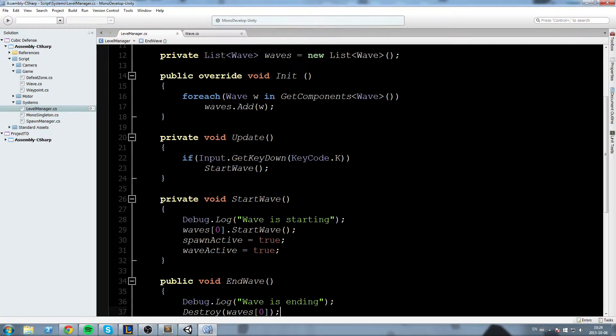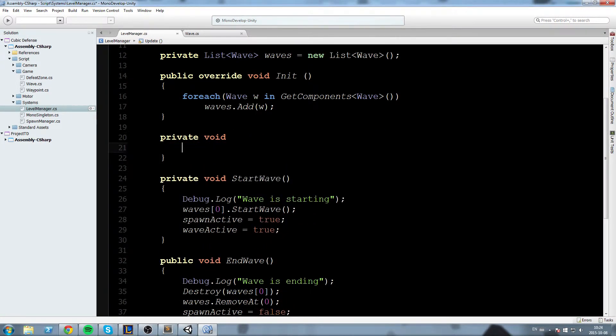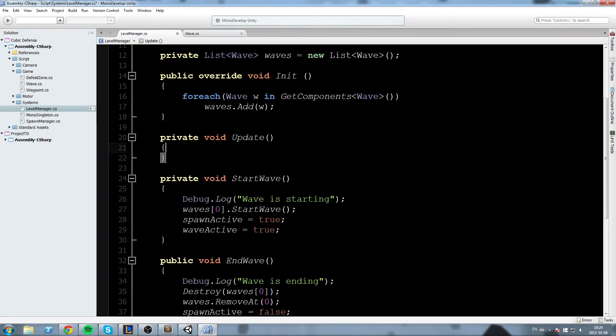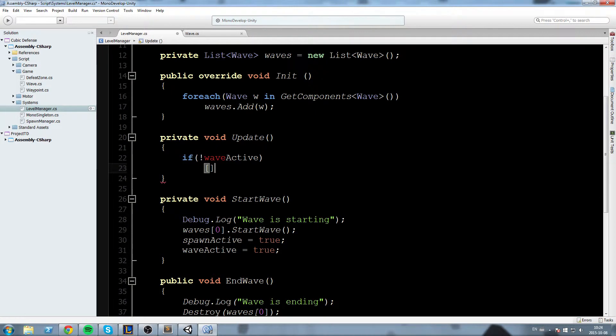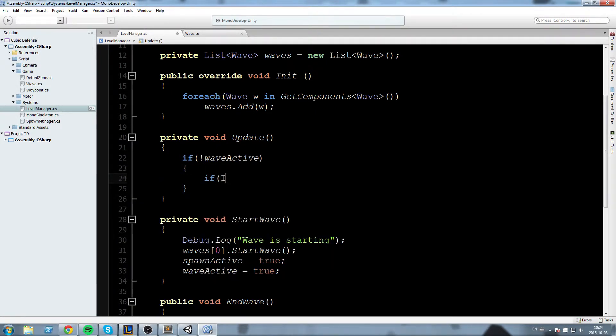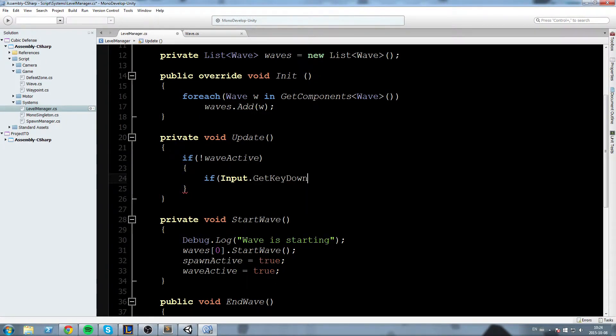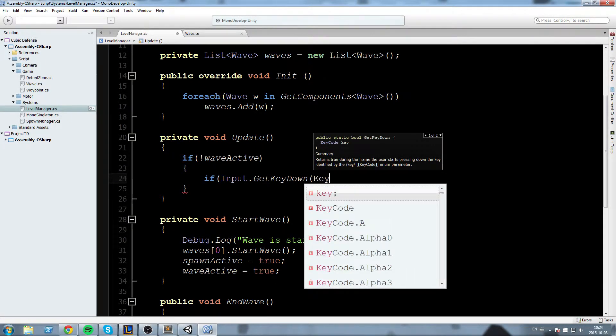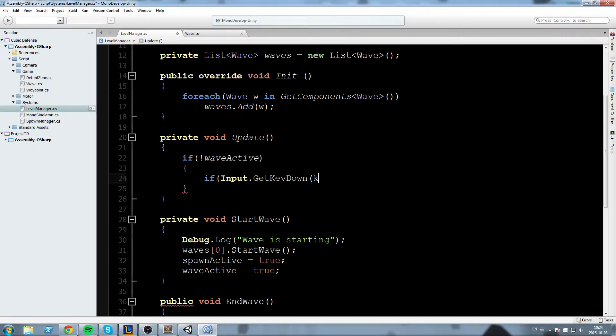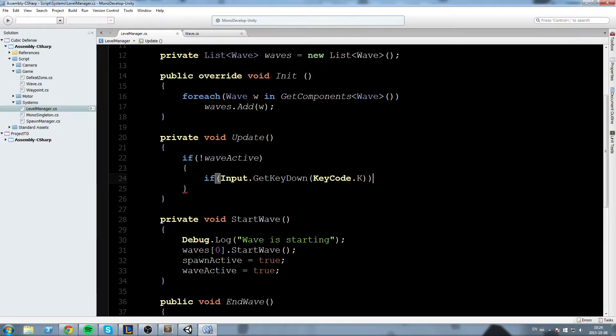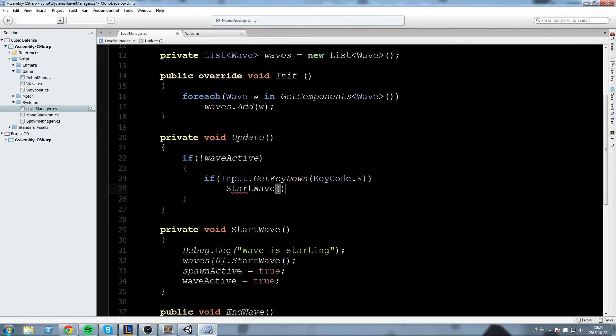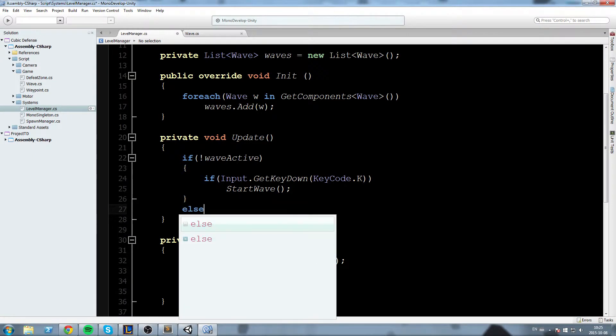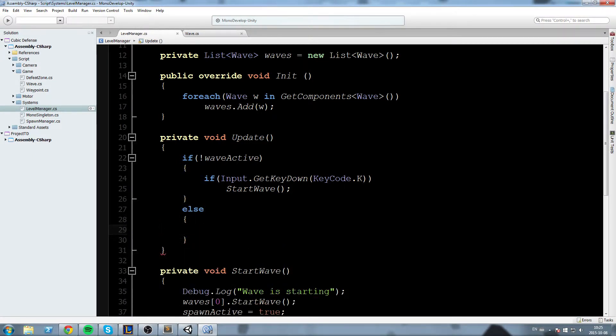instead of having this what I'll do is I'll start with a check that says if wave is not active then if it is not active I'll do if Input.GetKeyDown KeyCode.K so if the wave is not active and I press K then we're gonna do StartWave same thing as before but we have a waveActive check now